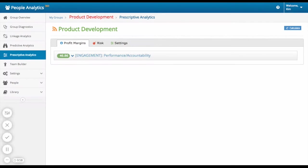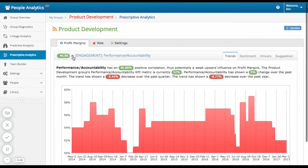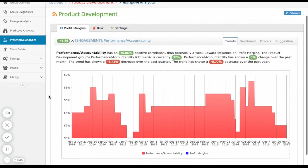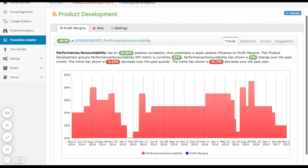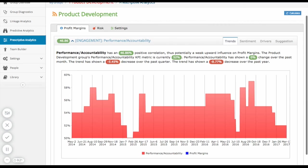Performance is the key influencing factor on profit margins. You can see how this factor changes over time. Performance has a 46.86% positive correlation, thus potentially a weak upward influence on profit margin. Performance KPI metric is currently 52%. It's shown a 0% change over the past month. The trend has shown a negative 5.45% decrease over the past quarter and a negative 8.77% decrease over the past year.